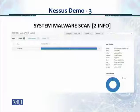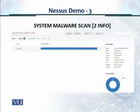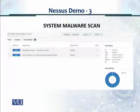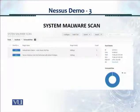When the scan is completed, this particular malware scan gave me two vulnerabilities. Clicking on those shows the detail — these were also info vulnerabilities. You can keep clicking the icons and it gives you more and more drill-down and detail.